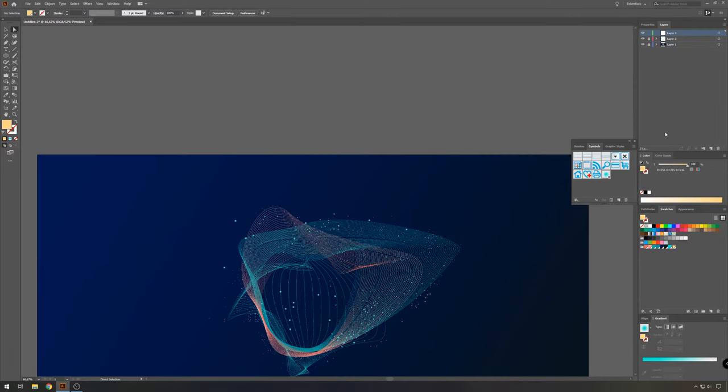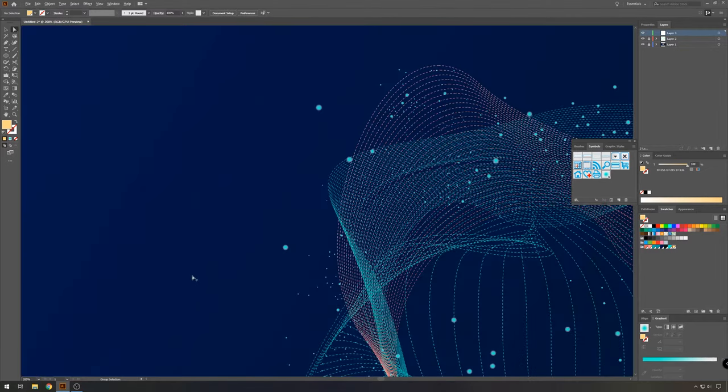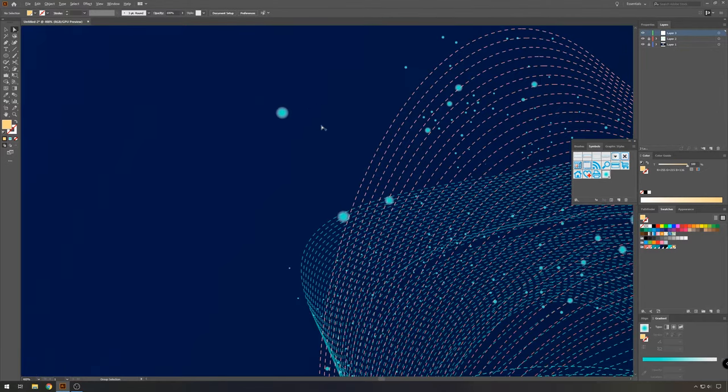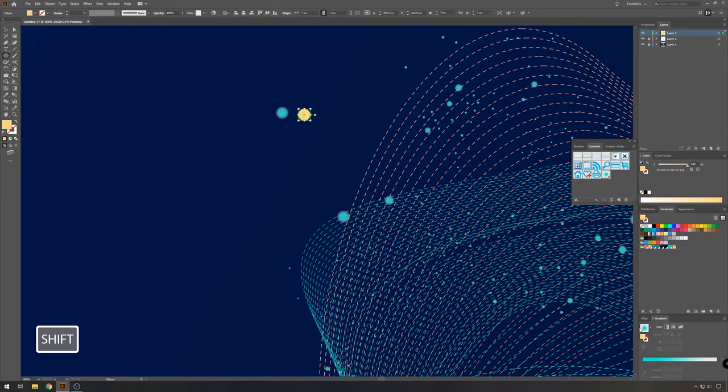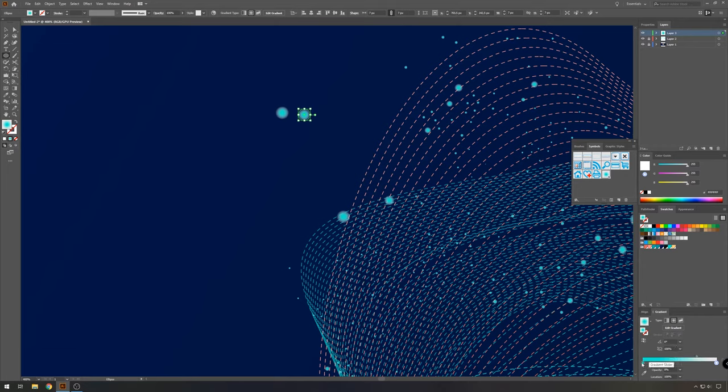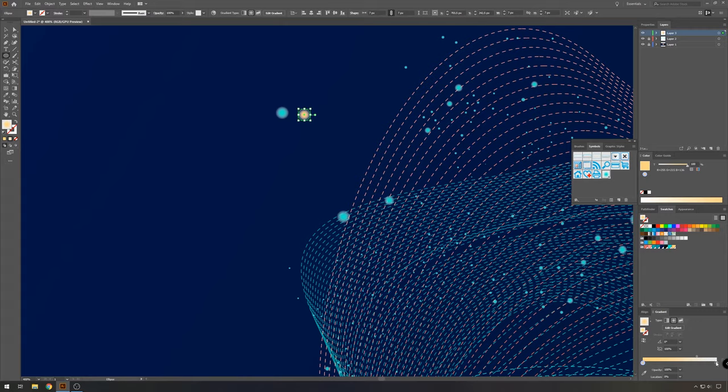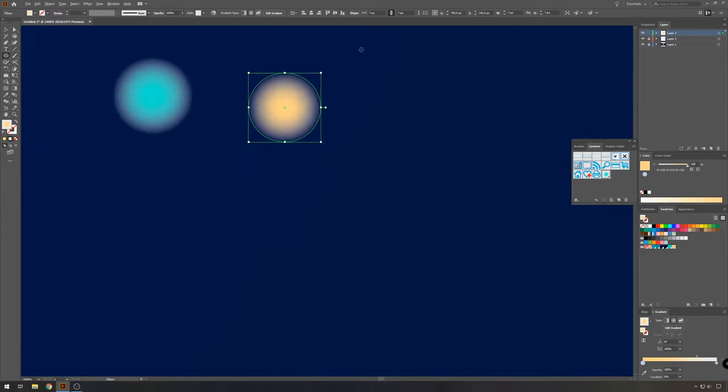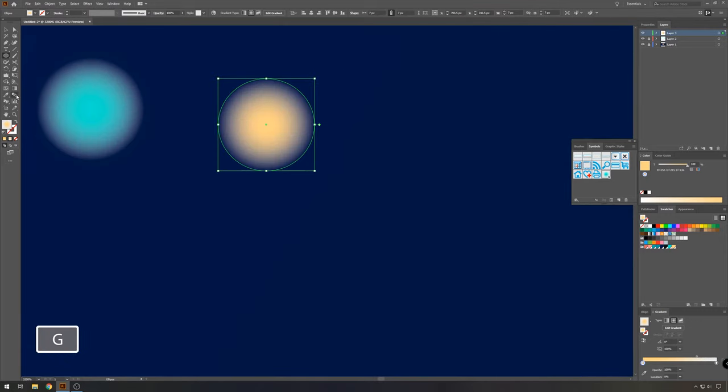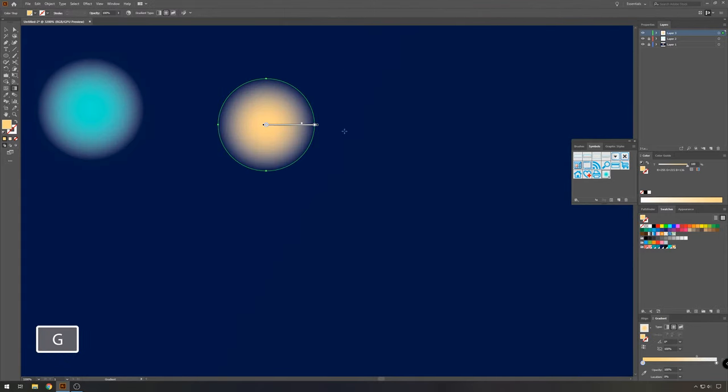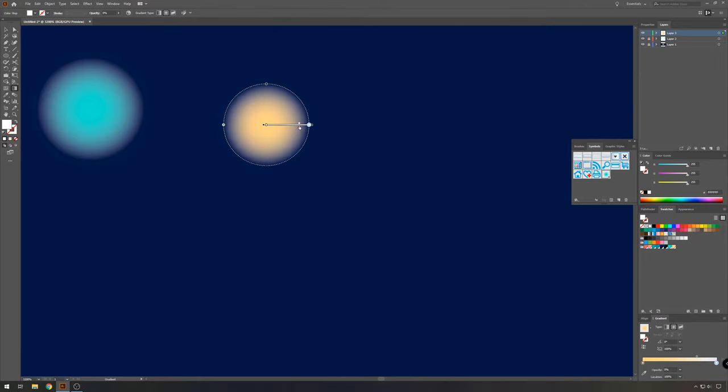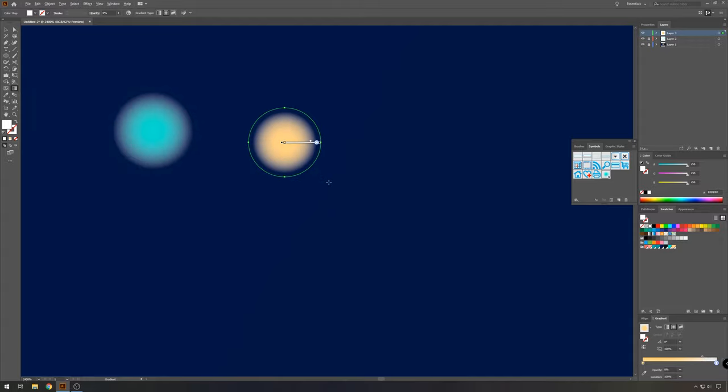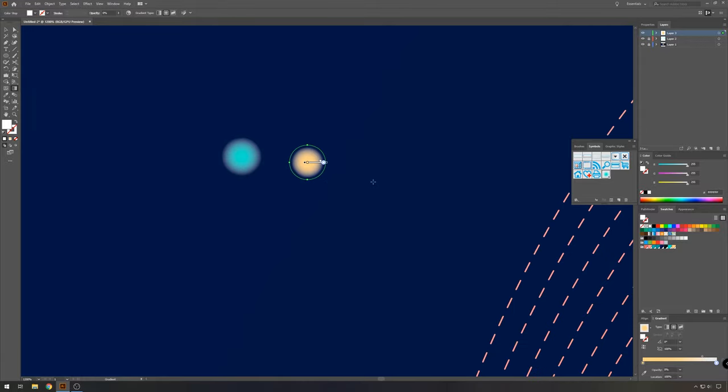So make a new layer and lock the previous two. And on this new layer, we're going to make a new circle. And I already have the color picked out. It's a yellowy color. So take your ellipse tool and pressing shift, make a new circle. This new circle, we're also going to give the gradient. And then zoom in, choose the gradient tool, move it a bit.